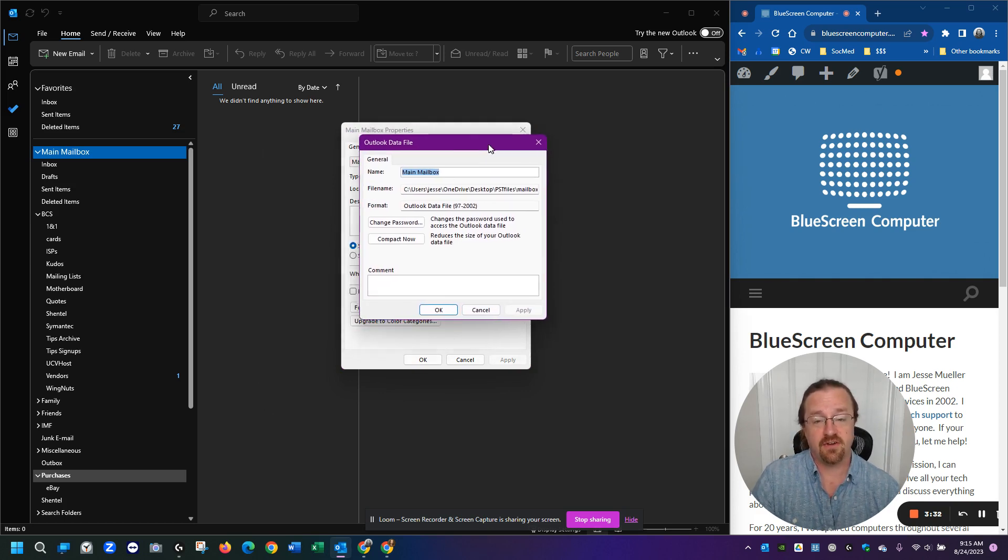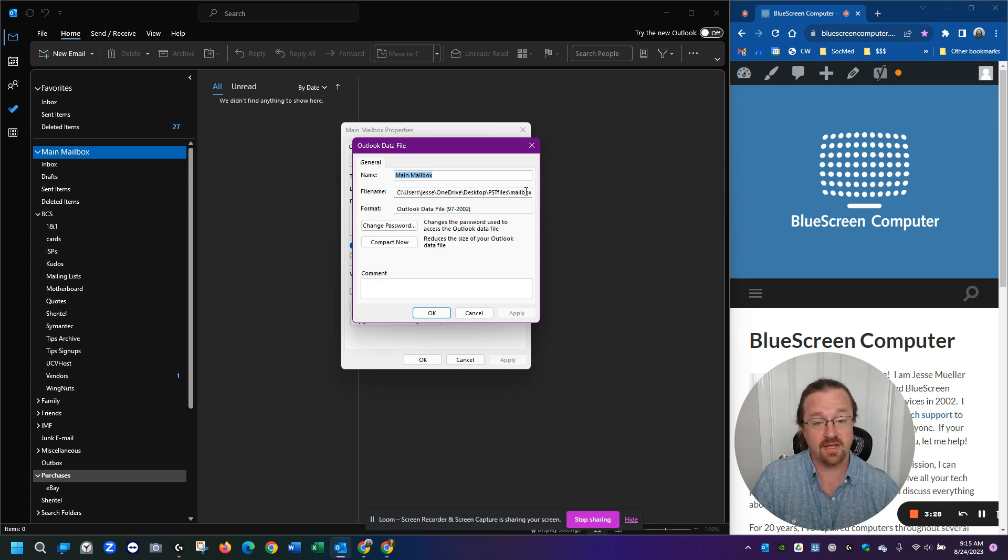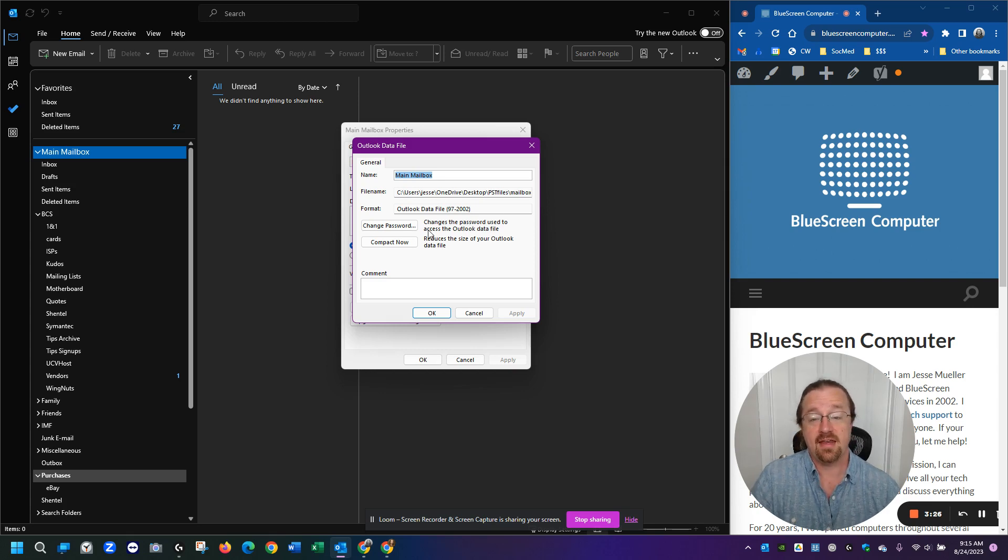On this screen, it tells you where your storage file is located, if you had any doubt, and it gives you a button for compact now.